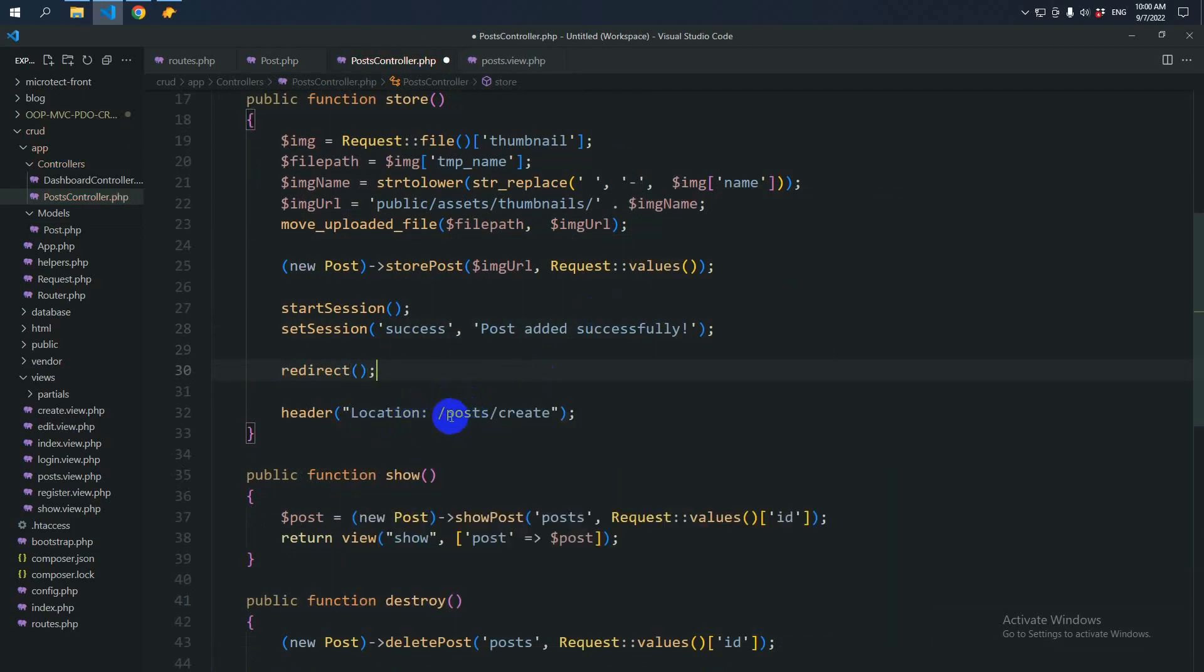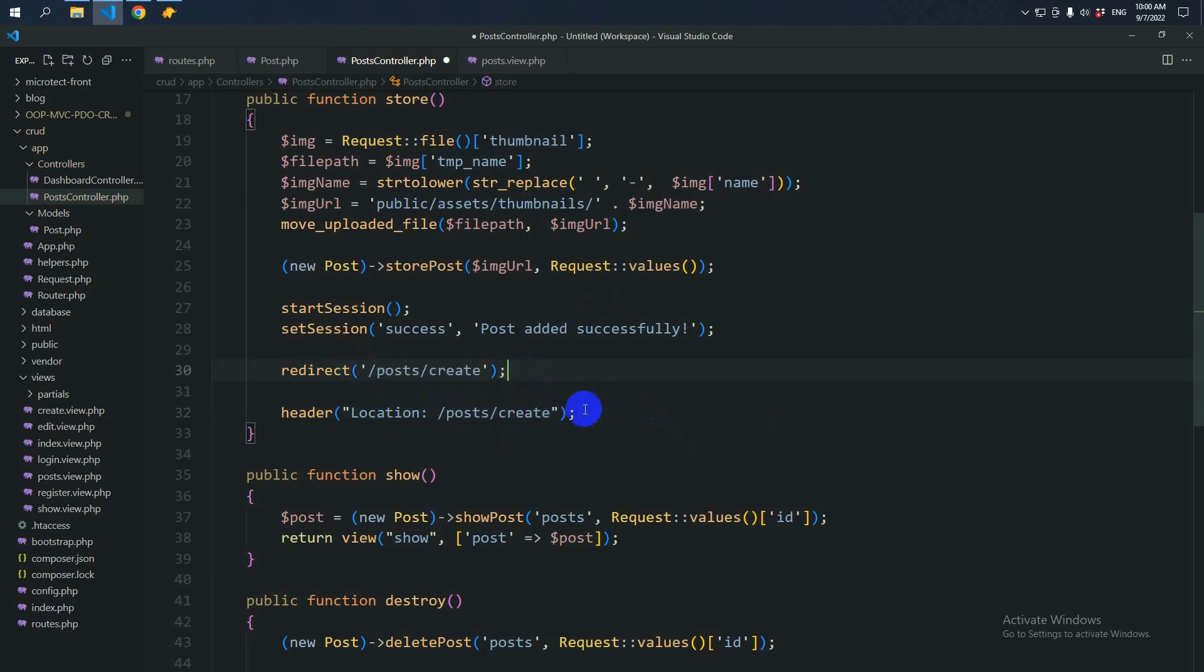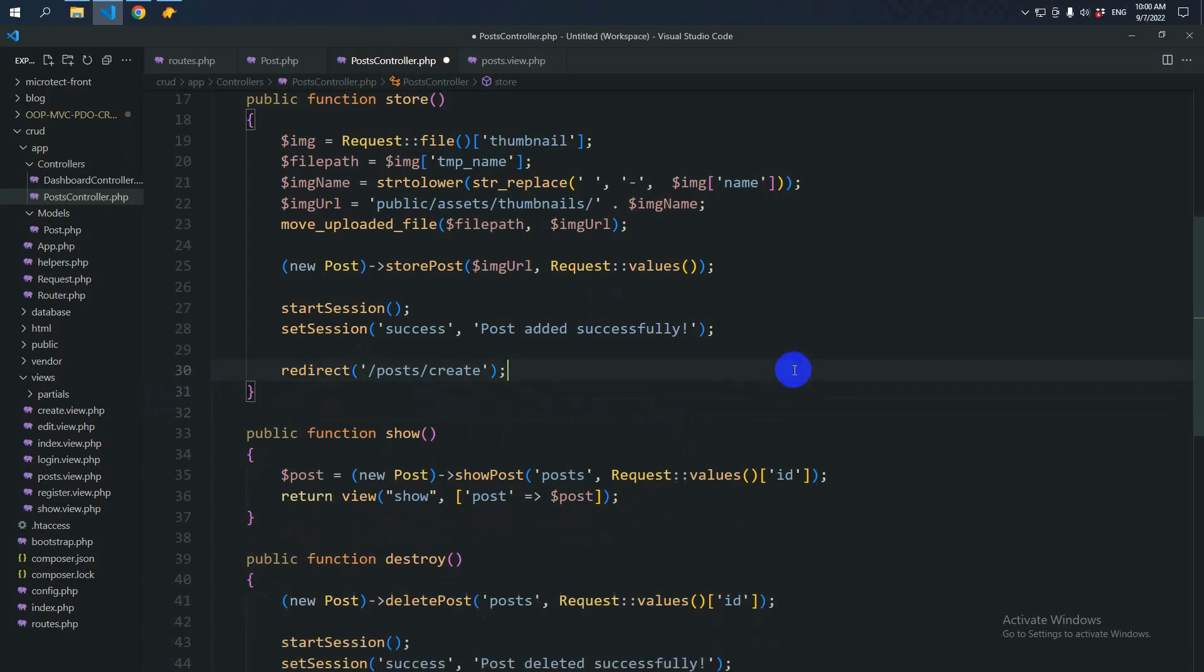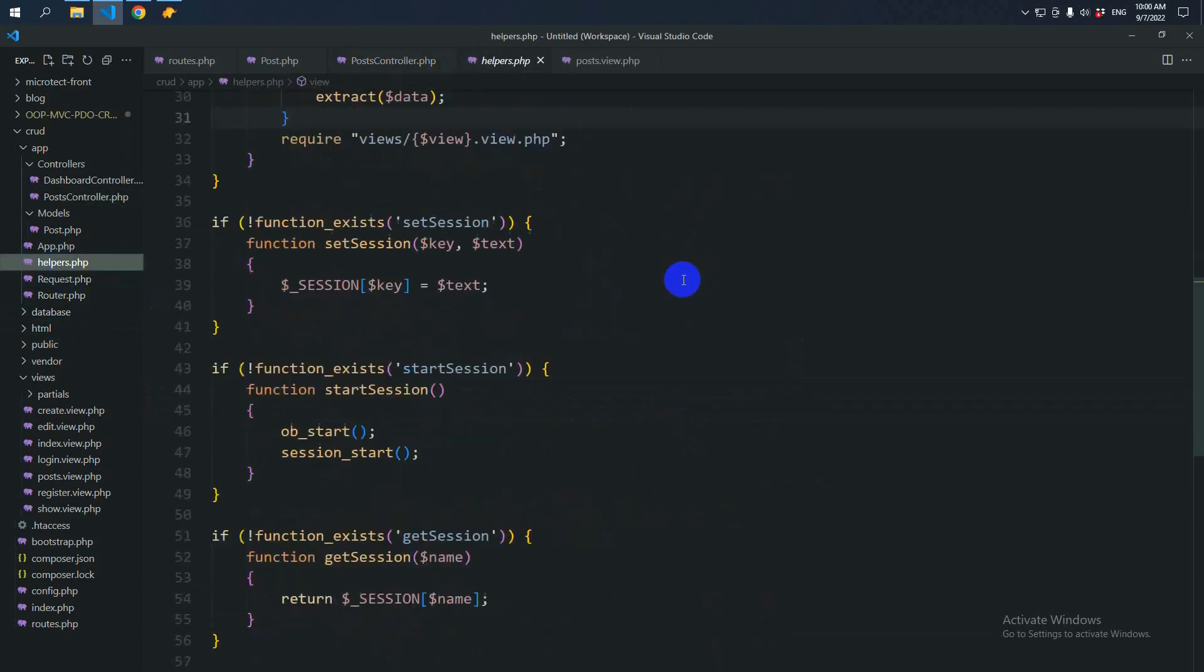Then we will give a redirect URL. Like this. So let's go to helpers.